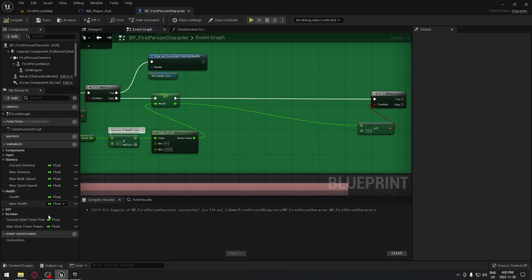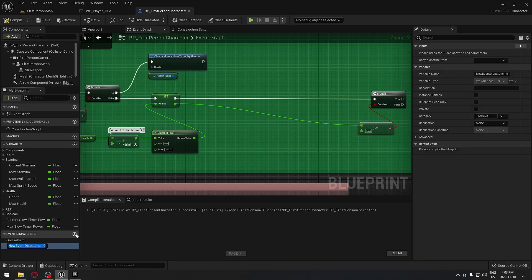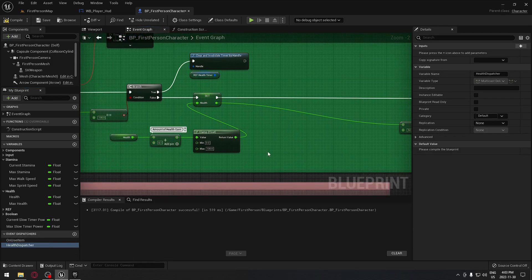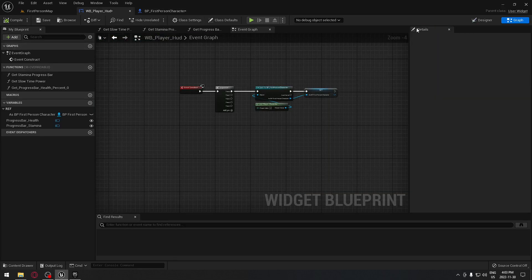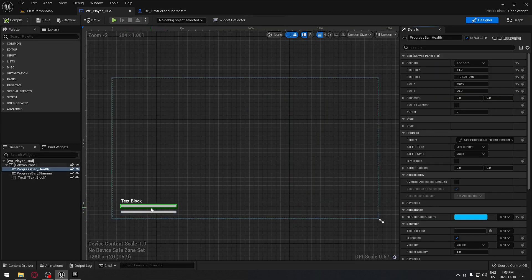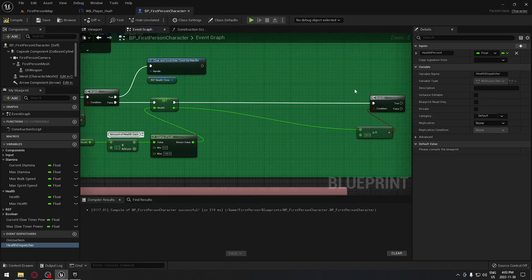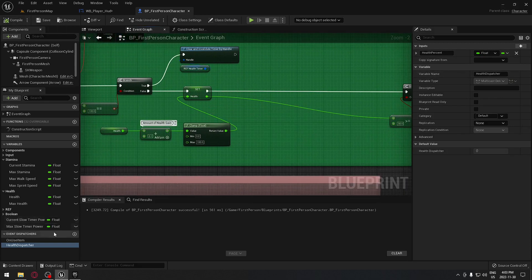It's exactly the same thing with an event dispatcher. We're going to create one here at the bottom left in the detail panel. We're going to create an event dispatcher and the first one is going to be our health dispatcher - we'll name it that way. For the health dispatcher we need an input for health, so we'll go to the detail panel and add a new parameter called health percent, because this is going to control the percentage bar.